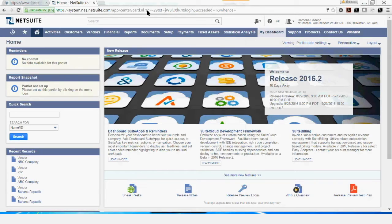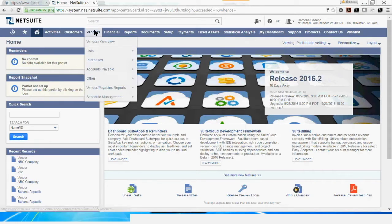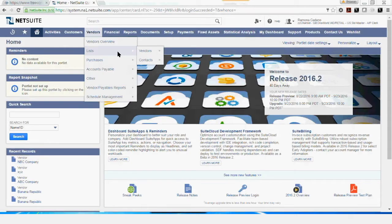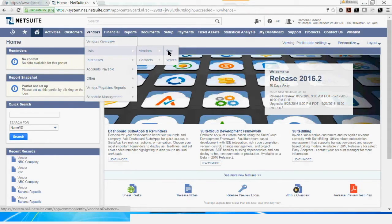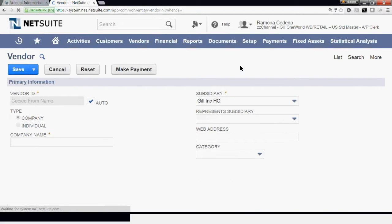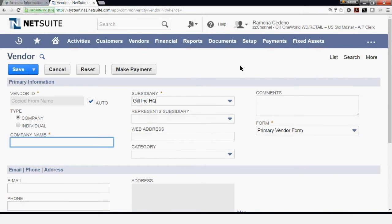To create a new vendor record in NetSuite, you go to Vendors, Lists, Vendors, and New. This will bring you to the vendor setup page where you can set up a vendor as a company or individual.